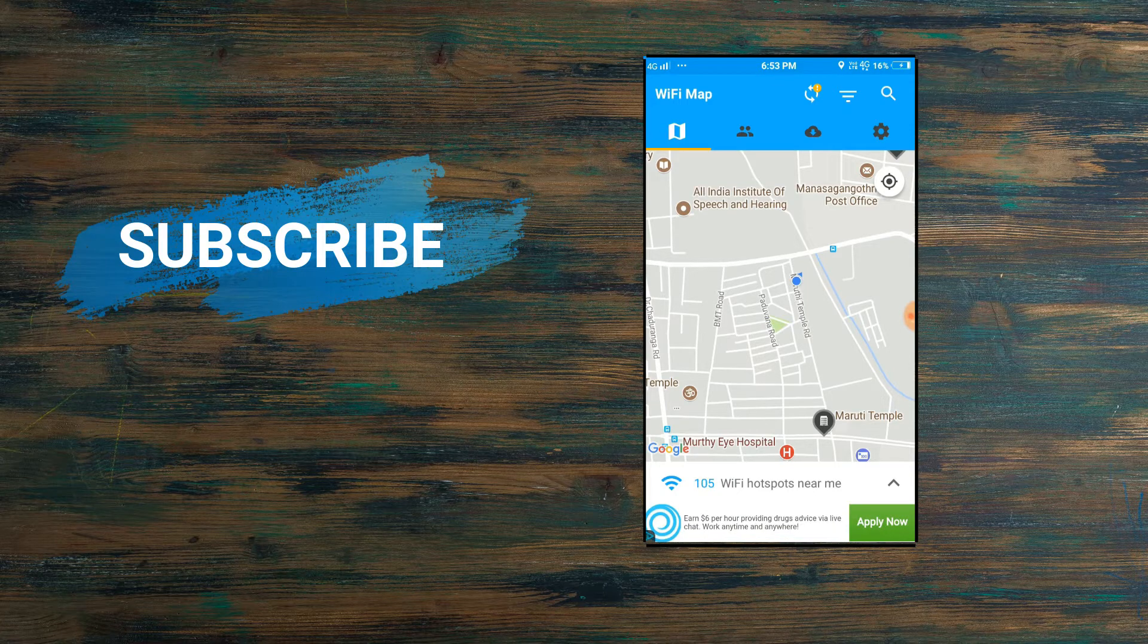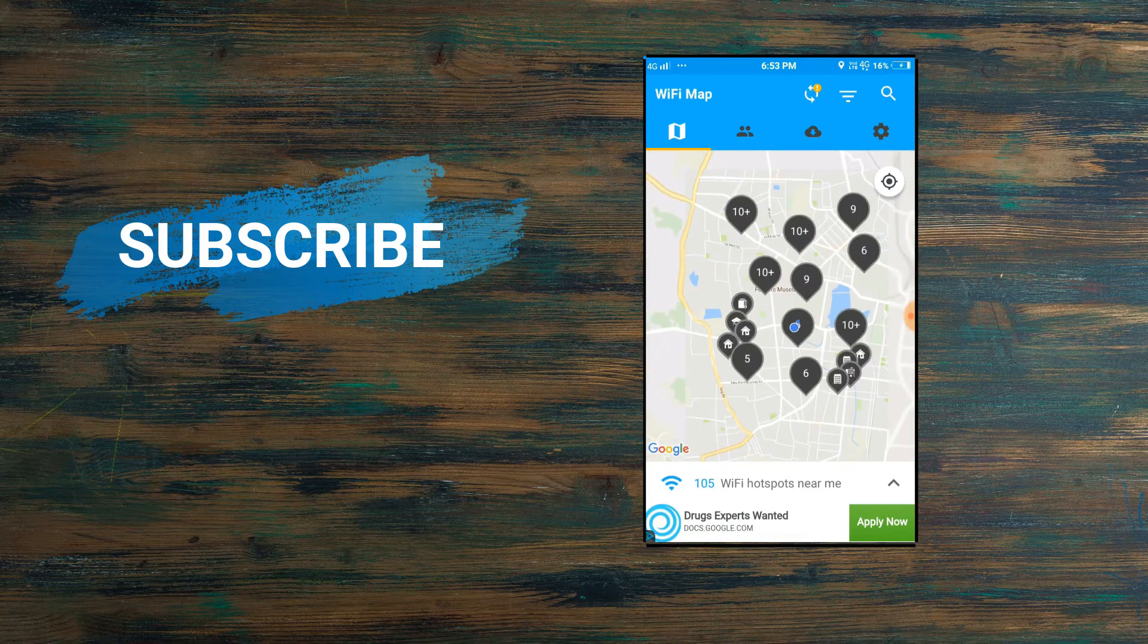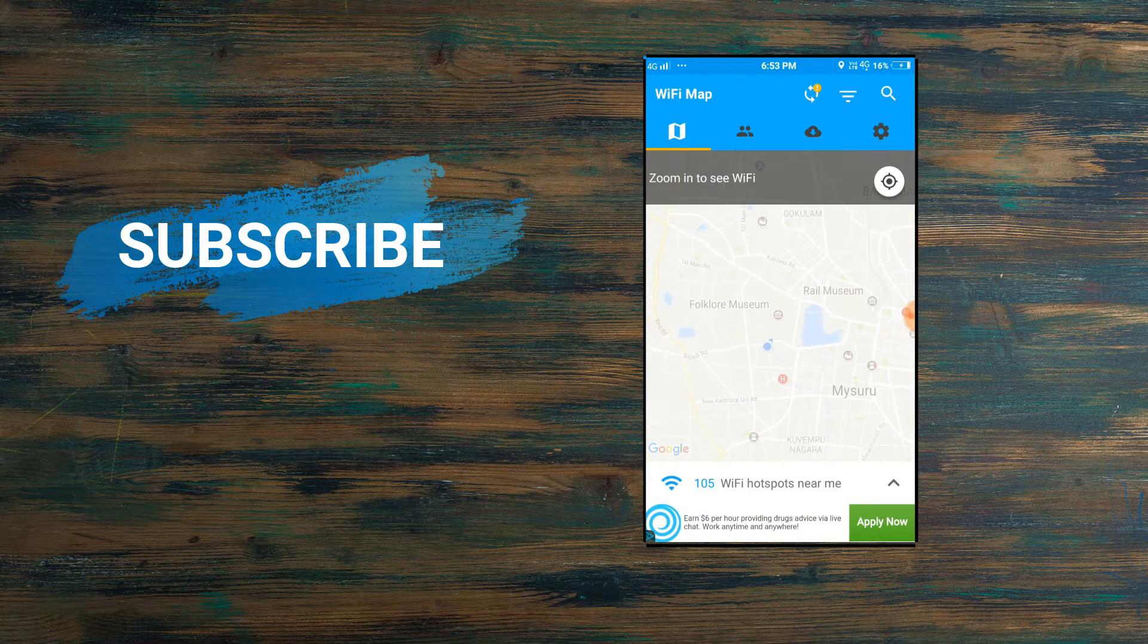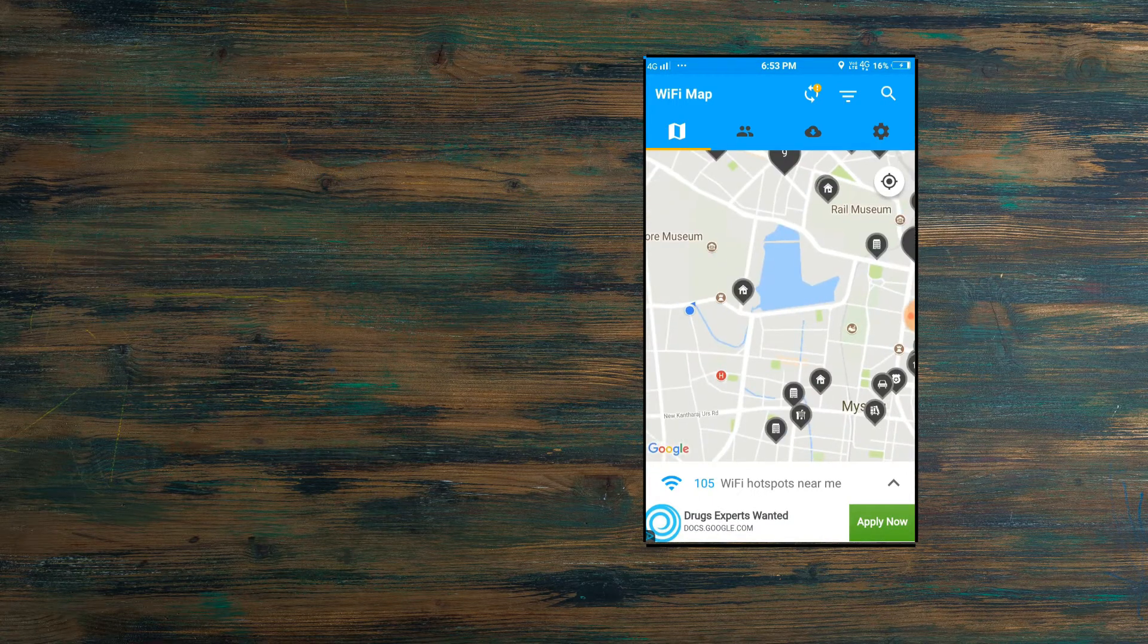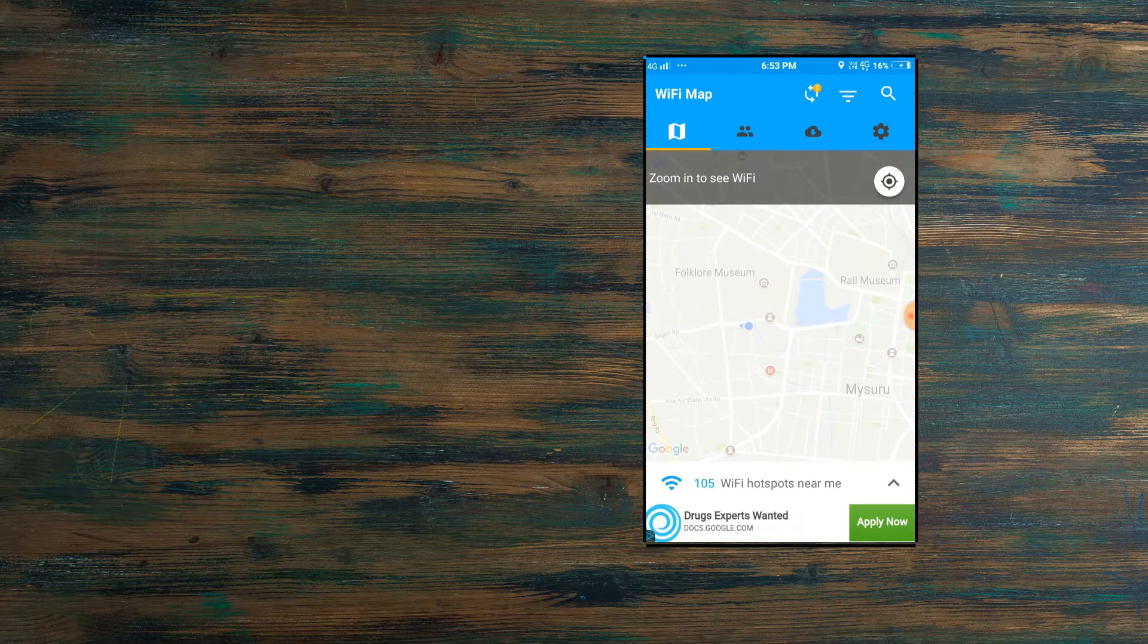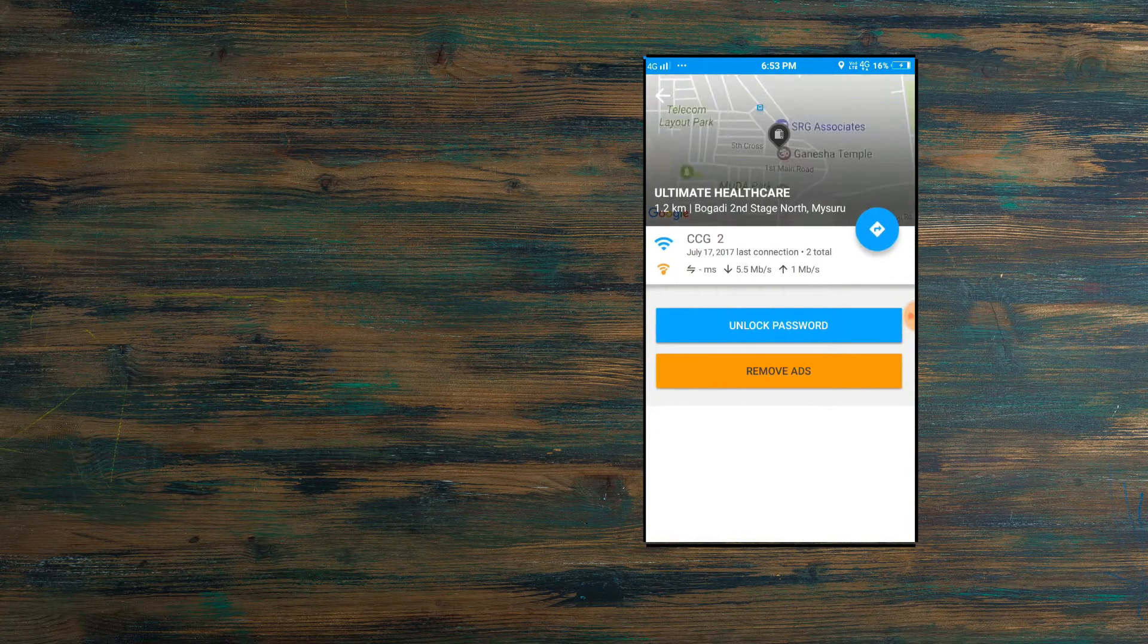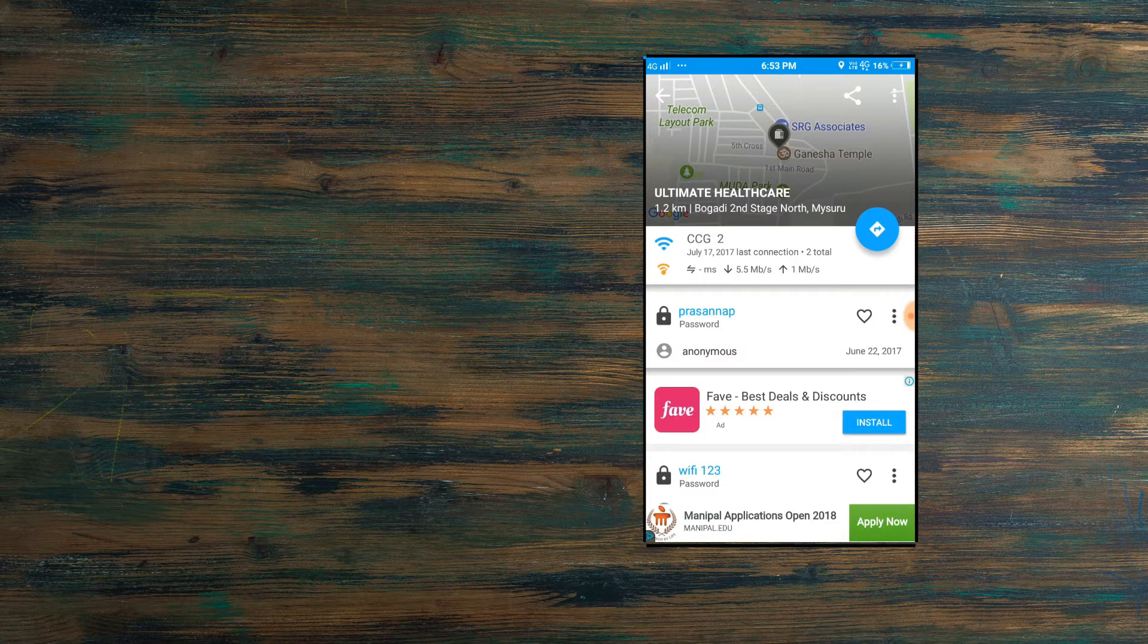We'll just select one of the networks and we'll just try this app if it really works or not. We'll just zoom it out. It's getting loaded. As you can see here, we'll click on unlock password. We have got our WiFi password very easily within a few minutes. You can unlock any WiFi password which are there in this world.